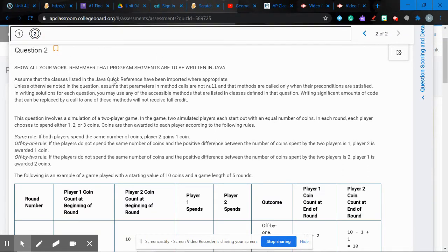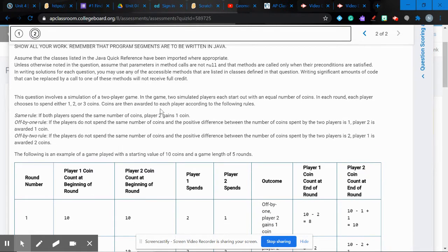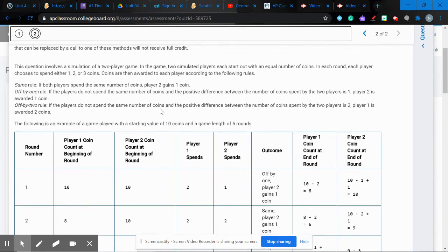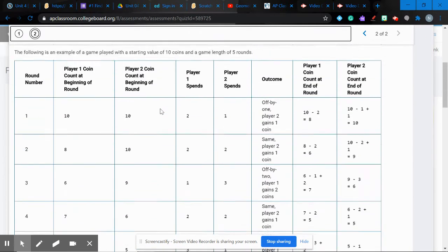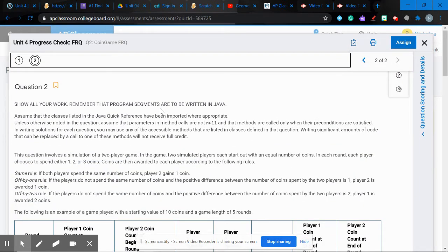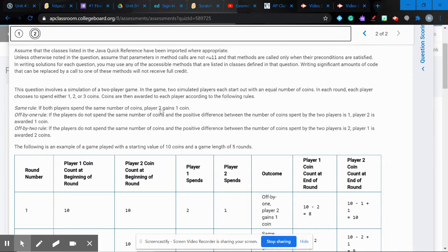Question two is a doozy — there's a lot to it. The hardest part about this question is actually understanding the game. We're going to spend significant time just making sure you understand it. Feel free to fast forward if you have a good grasp. I already wrote the code, so we won't spend time watching me type, but I will go through the solution for both parts A and B.